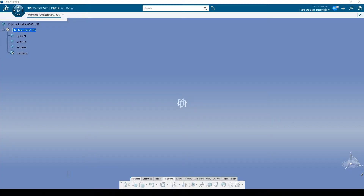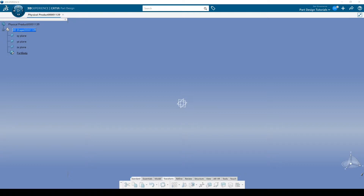Welcome back everybody. This is part two of our little part design introduction. What I wanted to show you right off the bat is I want to get back to where we were before, working on our little cube, making it into a die, but I want to show you this new search interface right here.